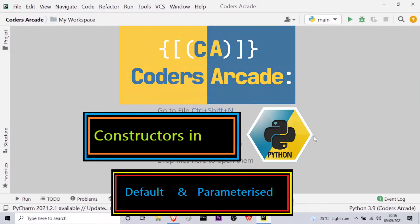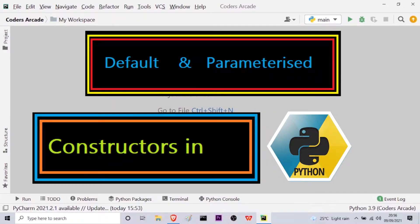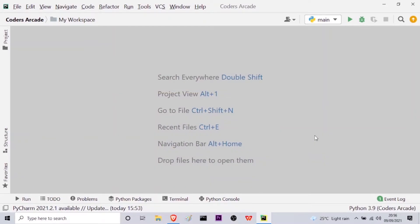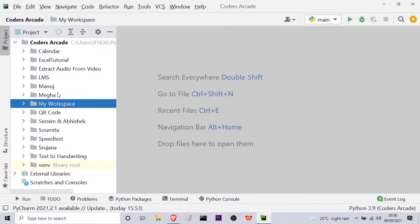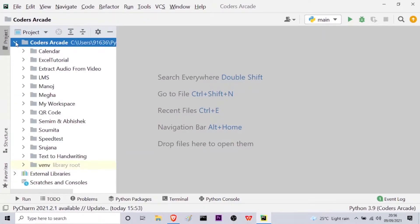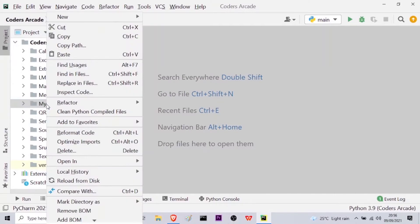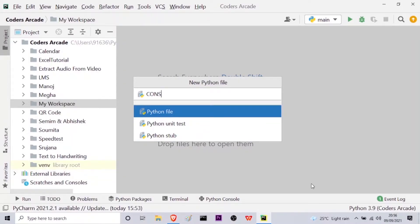Today's topic is the default constructor and the parameterized constructors in Python. As you can see here, I am inside my PyCharm IDE. Let me go to my project window, navigate to my Codes Arcade directory, right-click and create a new Python file. Let the name be 'constructors in python' and then I will press enter.